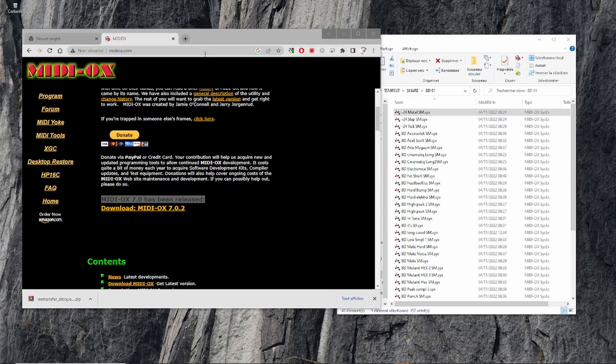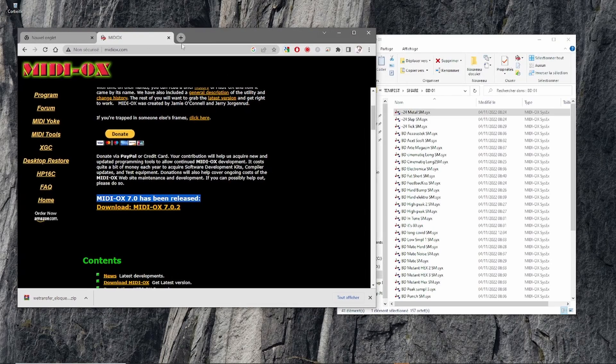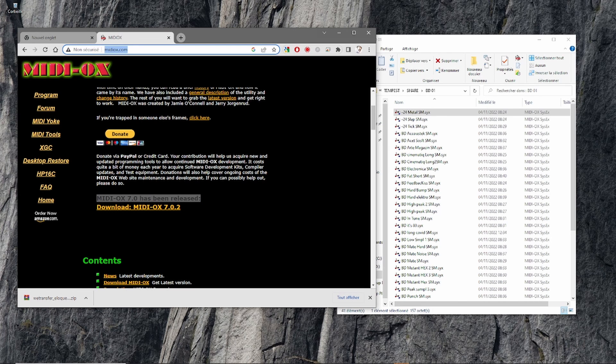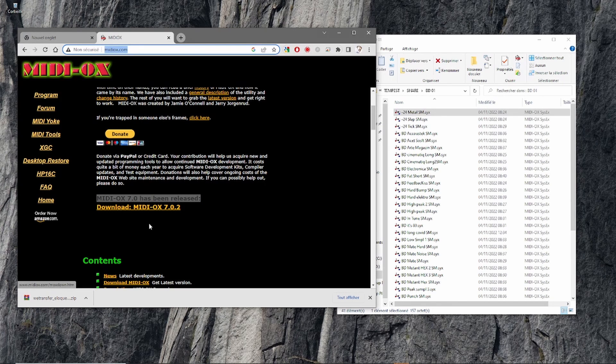Now go on your computer. I'm using MIDI-OX - there are probably other tools, but this one's quite good and free. You go to that page and download your version.